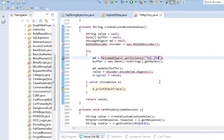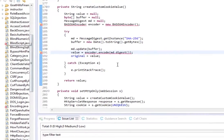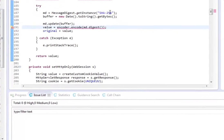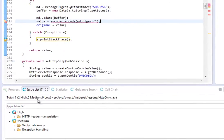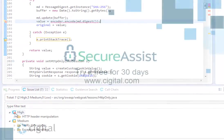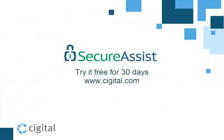Another quick scan in the background, and SecureAssist no longer identifies that line of code as having a vulnerability. Try SecureAssist free for 30 days, and see how you can learn to build security in from the start.